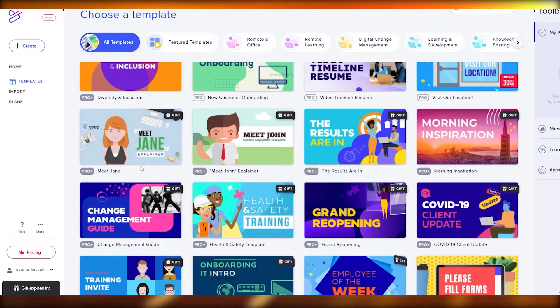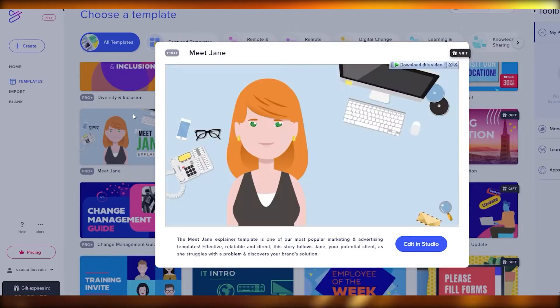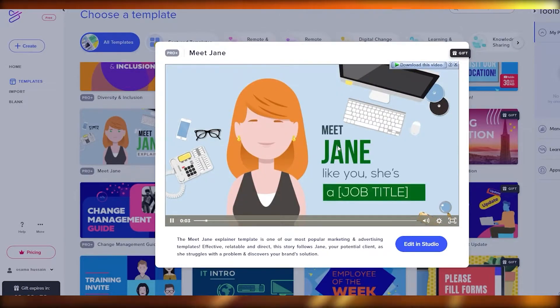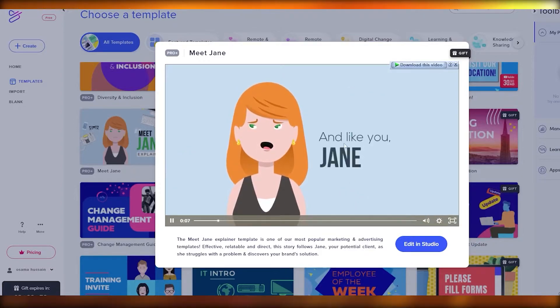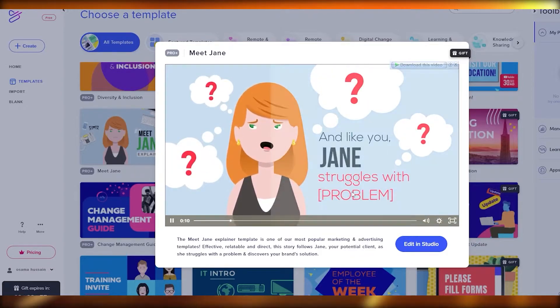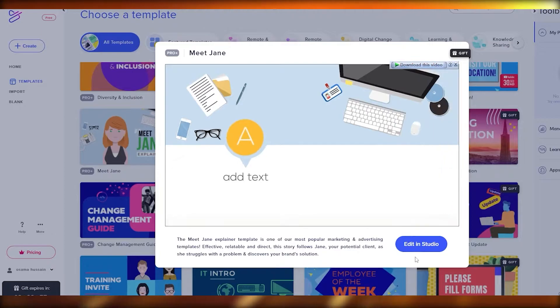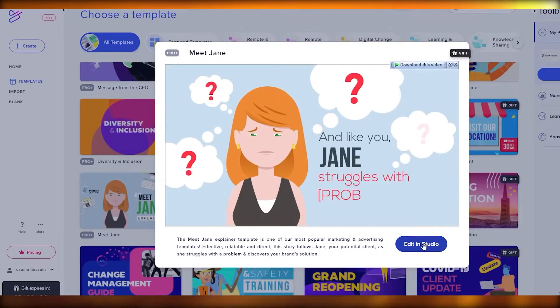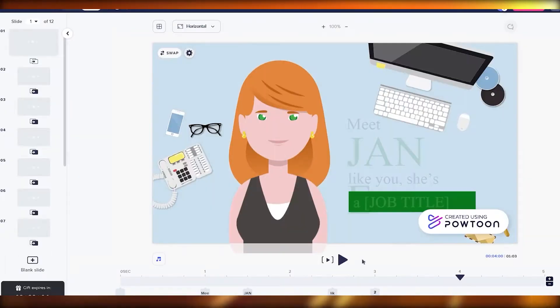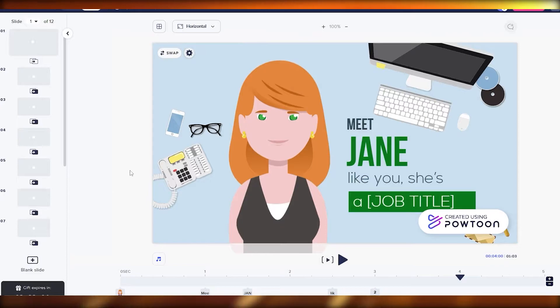Now we have a bunch of different templates to choose from. Let's go with this one — it looks pretty cool and simple. Here it shows 'Meet Jane,' she has a job title, and 'like you, Jane struggles with procrastination.' It's a pretty simple video, nothing too crazy. Let's click 'Edit this video in the studio,' which will open up in another tab where we can start editing.